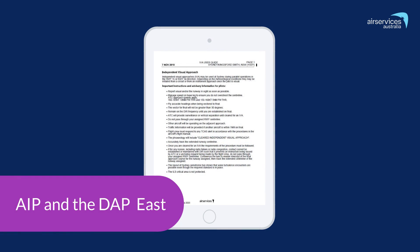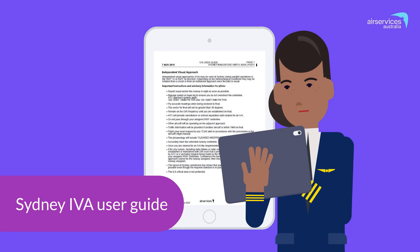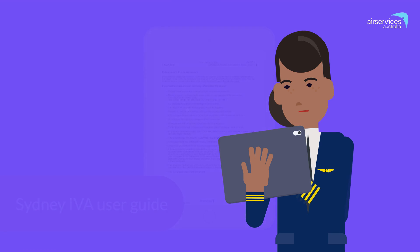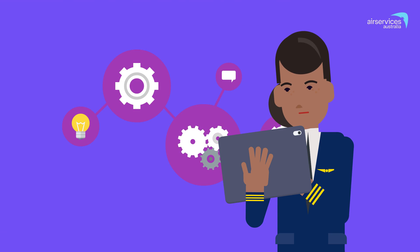Remember to read your AIP book and the DAP East, including the Sydney IVA User Guide, and ensure you thoroughly understand the procedures prior to operating into Sydney Airport.